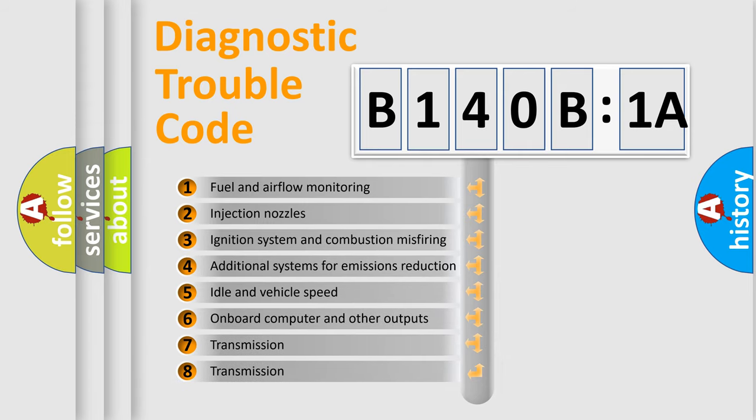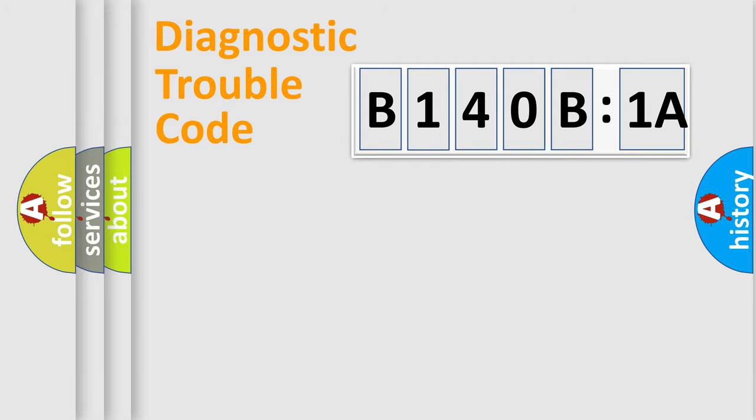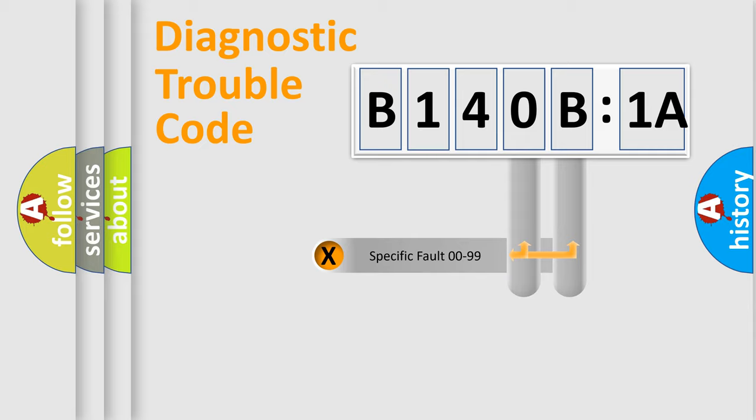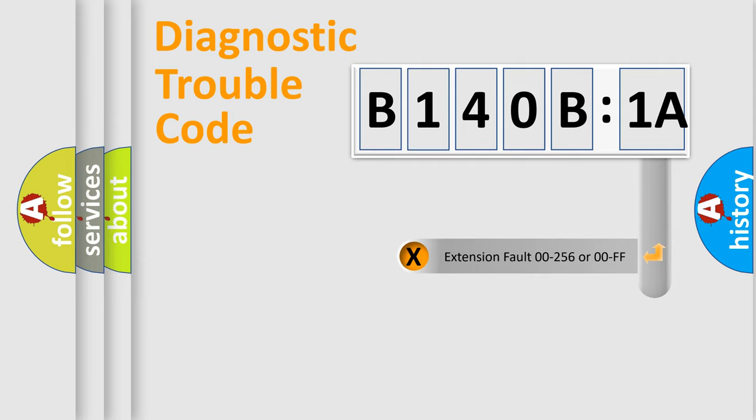The third character specifies a subset of errors. The distribution shown is valid only for the standardized DTC code. Only the last two characters define the specific fault of the group. The add-on to the error code serves to specify the status in more detail.